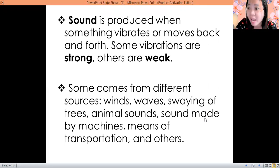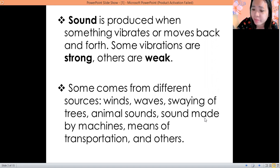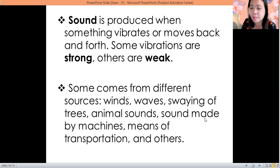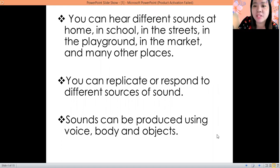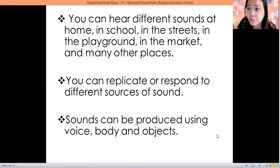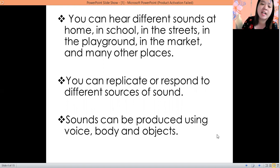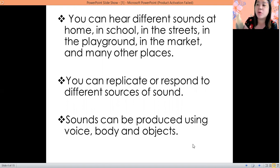Sounds coming from the waves, sounds coming from the swaying of trees, and of course the sounds coming from animals, and the sounds made by a machine or means of transportation, and many more. Also sounds coming from people. You can hear different sounds at home, in your school, in the streets, in the market, in the playground, and many other places. You can respond to different sources of sound.